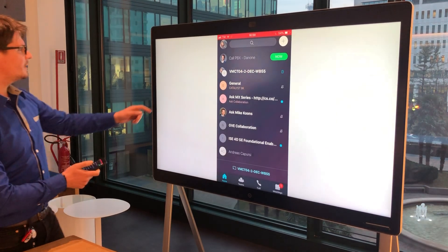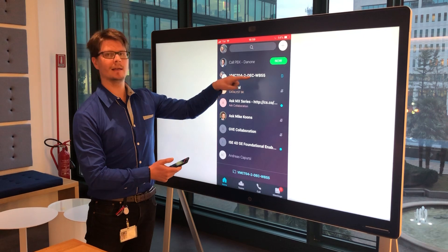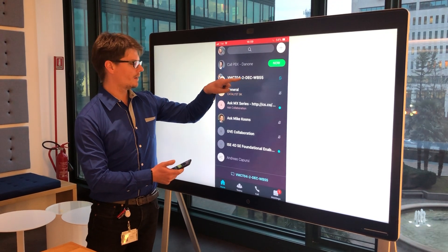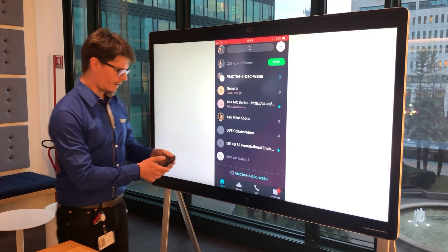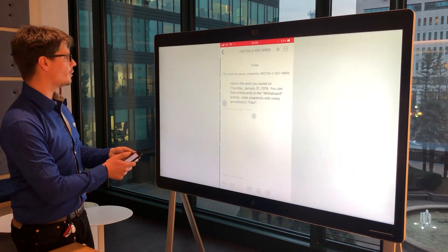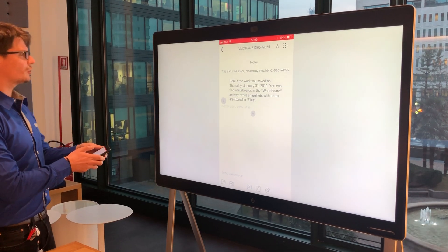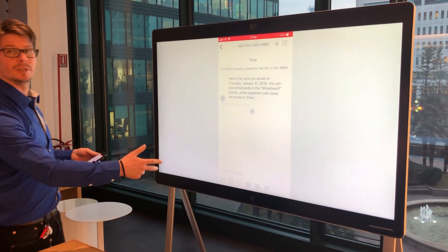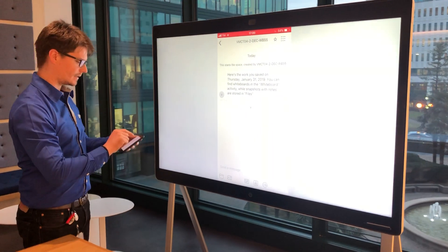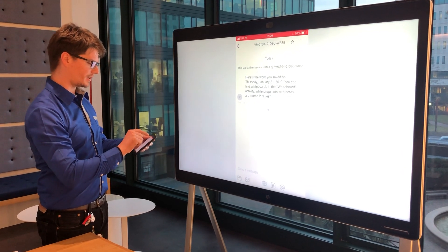What can we see here? The first one is the newly created room from the WebEx Board, and if I go inside, it also gives you the rules on how you can access the whiteboard.